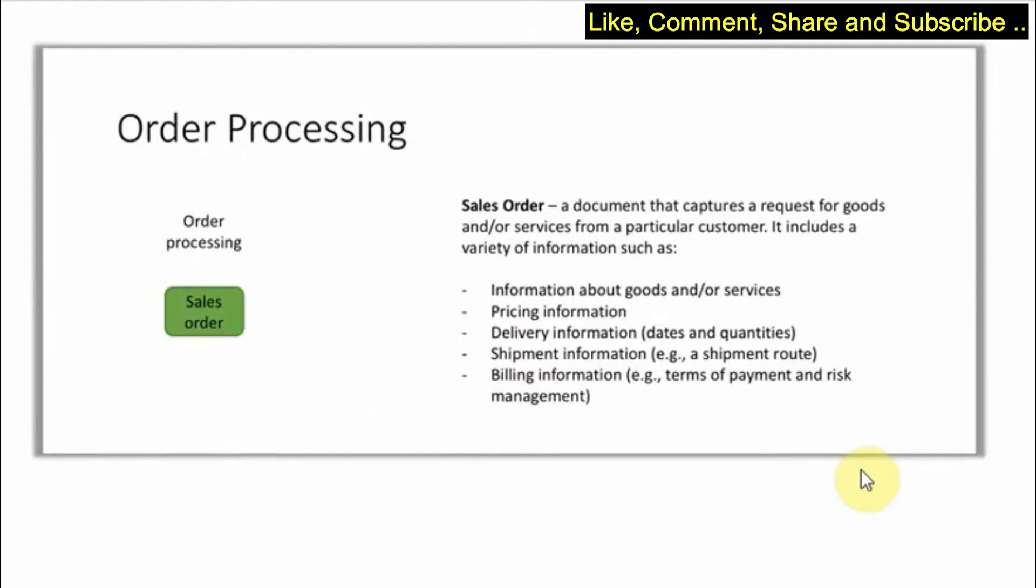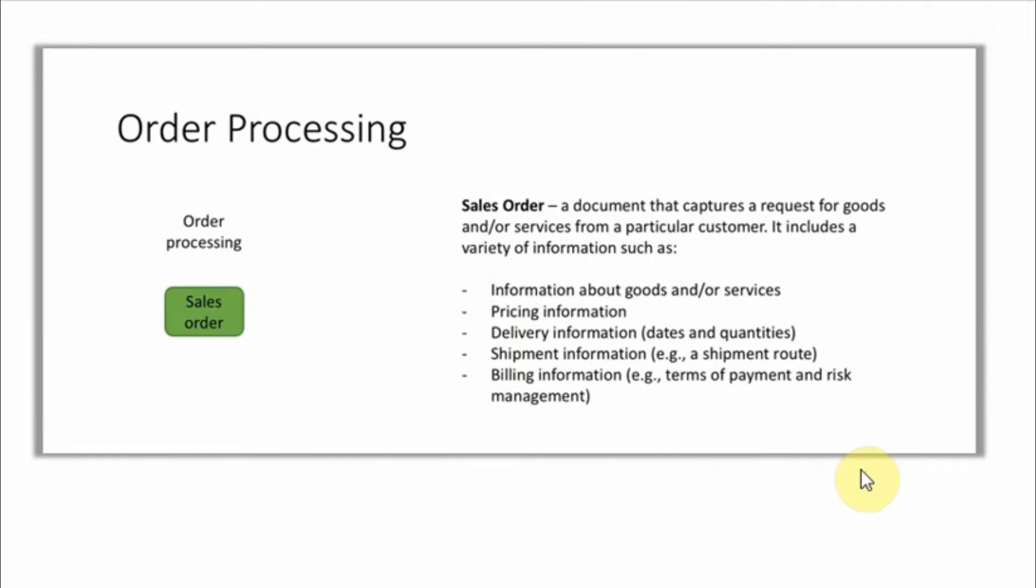Now a sales order is a document that captures a request of goods and services from a particular customer. It includes a lot of information like the information about the goods, the pricing information, delivery information which has dates and quantities.